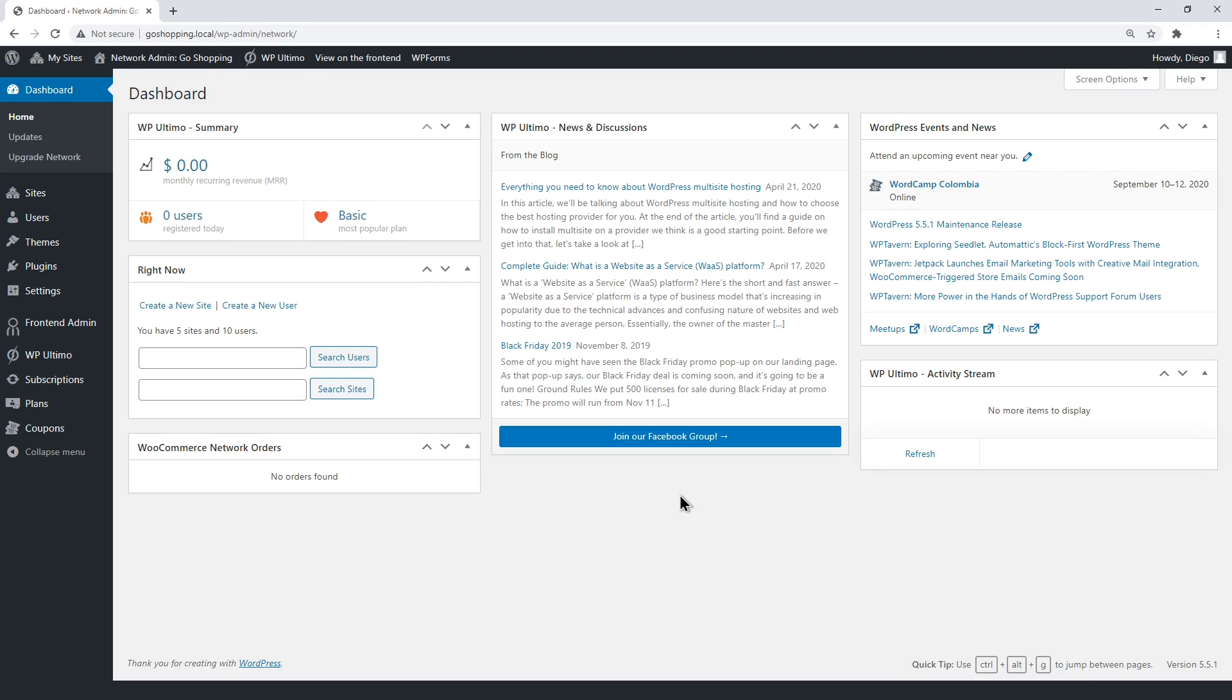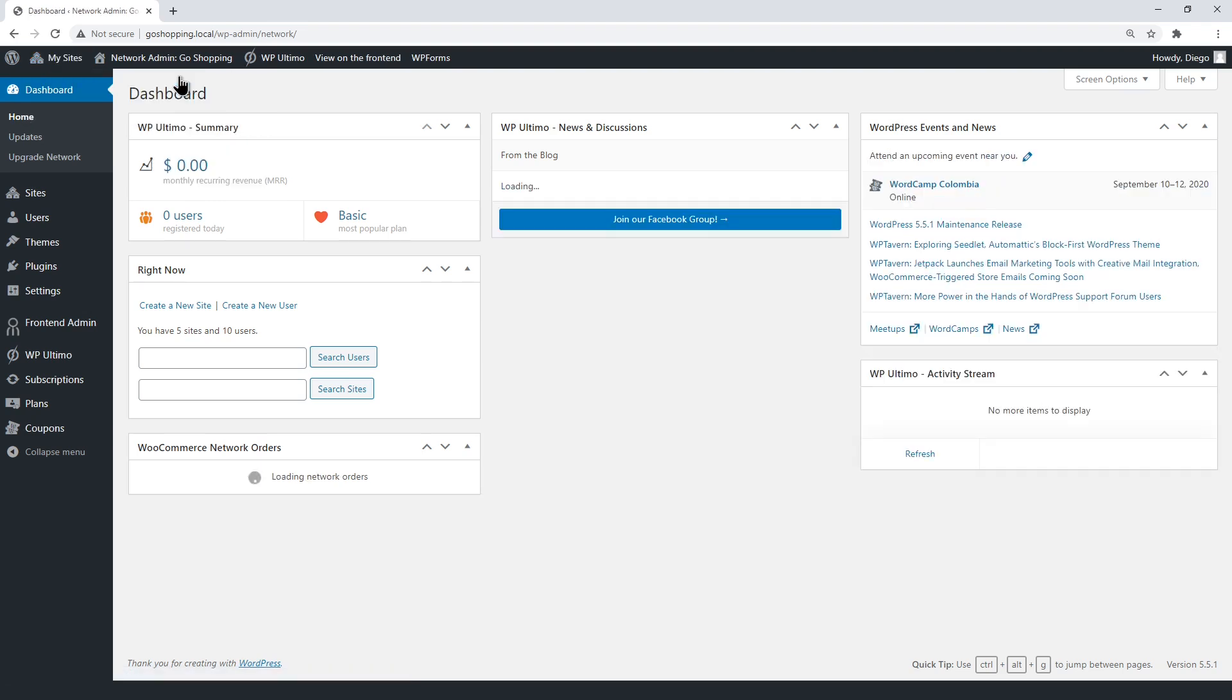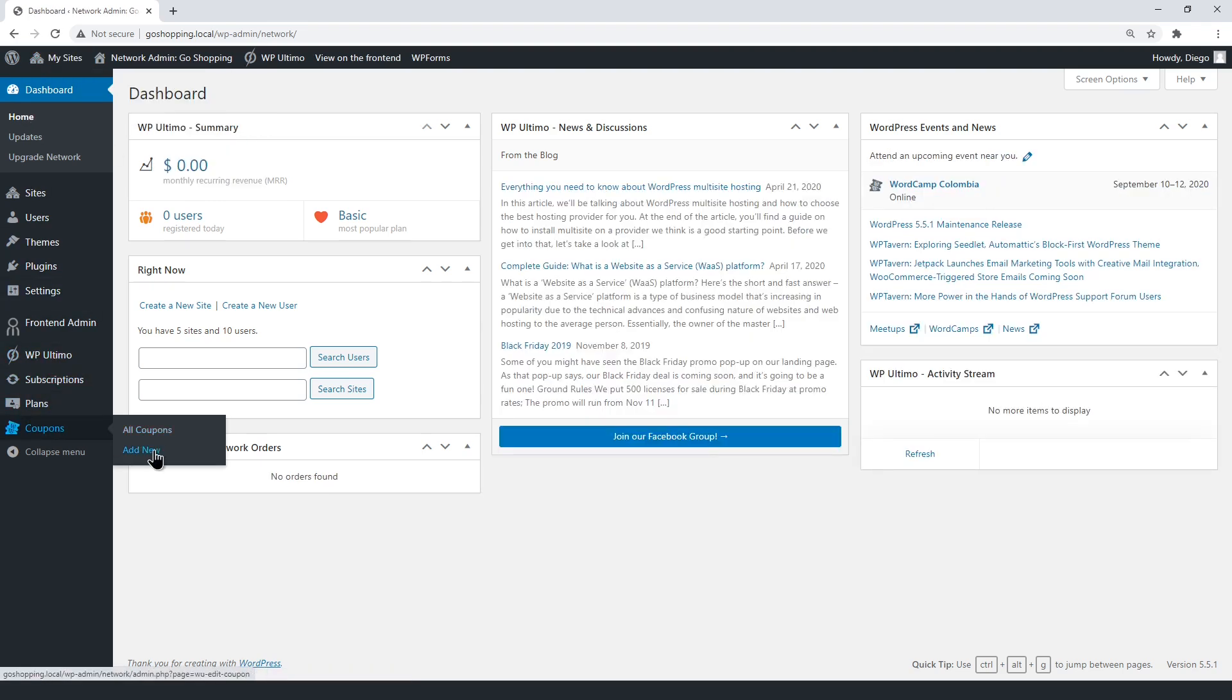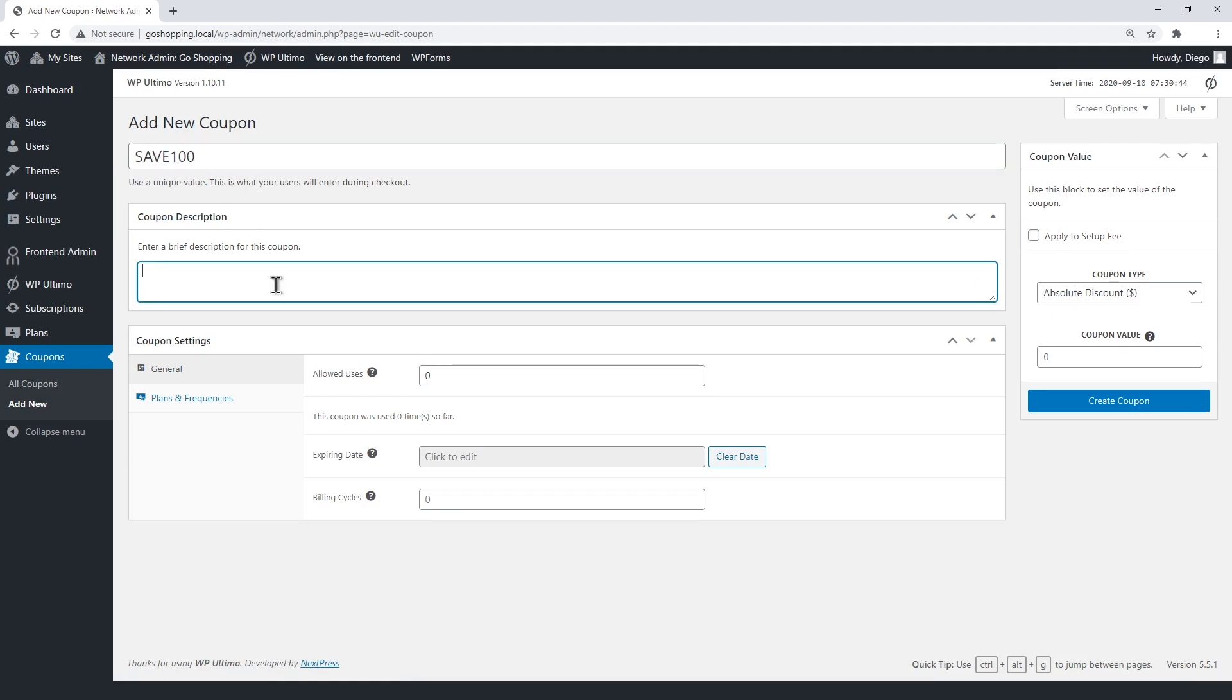To create a discount coupon for the membership plans, open the Network Admin Dashboard. Now add a new coupon. Enter the title and a brief description.